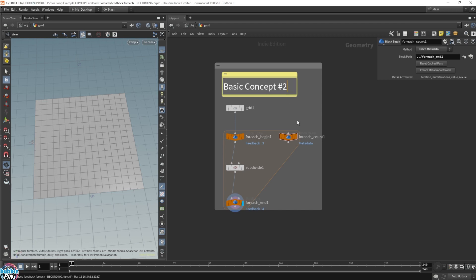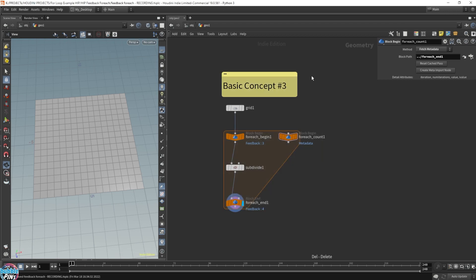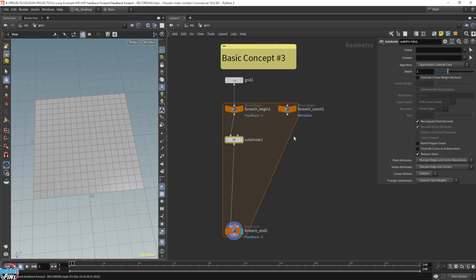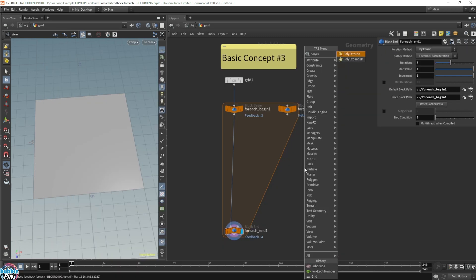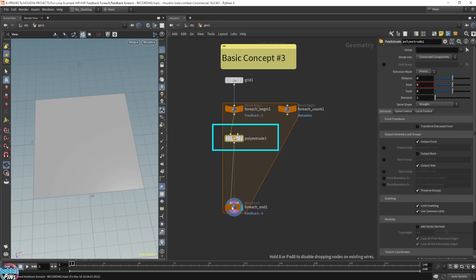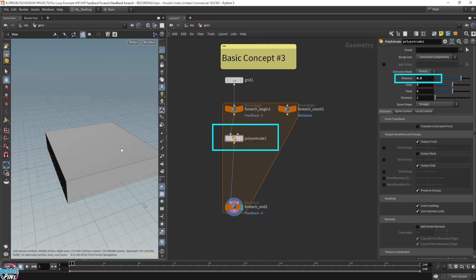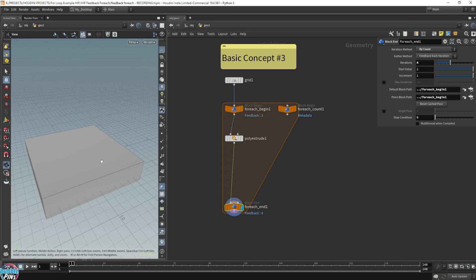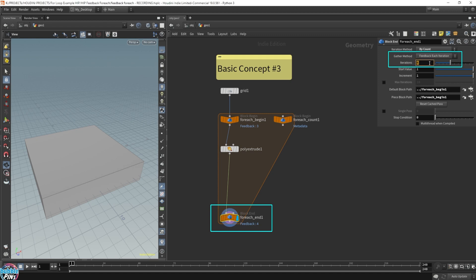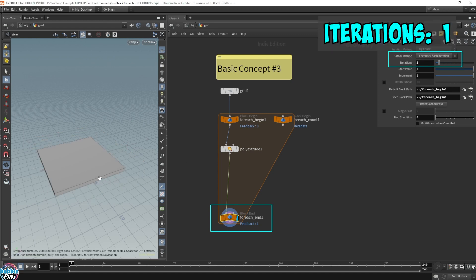Now let's move on to basic concept number three. Get rid of that subdivide, and we're going to do something more interesting. Let's switch it out for a poly extrude so we actually get some new geometry, and let's extrude it to 0.5. So we're extruding this four times. Let's go through this one step at a time, stepping through each iteration. Starting with the first iteration: we're simply just taking the grid and extruding it up — this is just a poly extrude once.